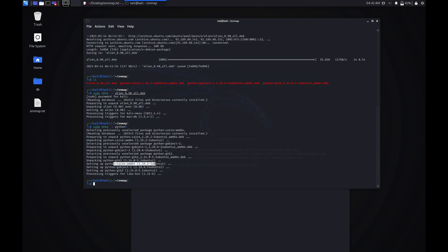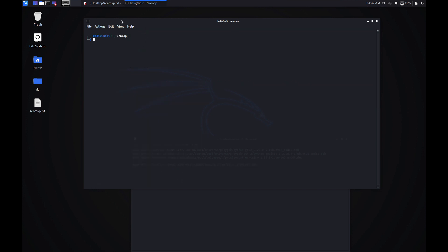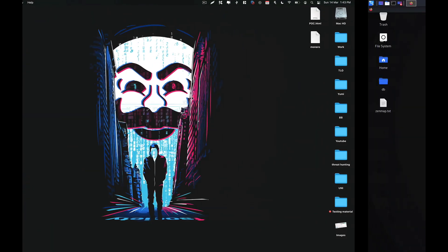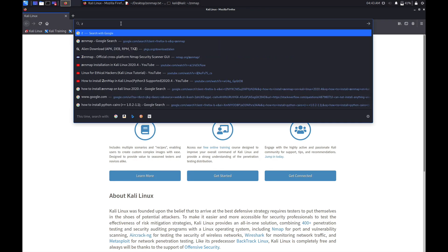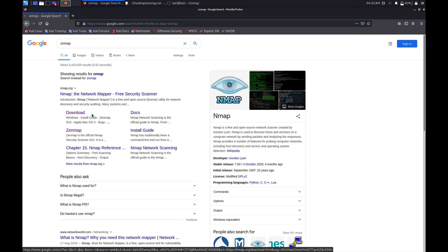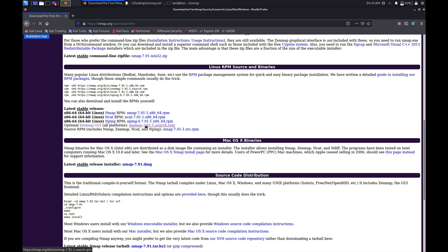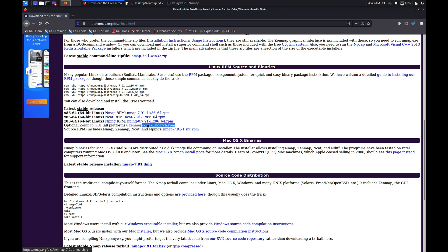As you can see, we have installed all the packages. Now we need to download the Zenmap Debian package. Go to your browser and search for Zenmap download. From here we need to download the zenmap.noarch.rpm file, so just click on that.